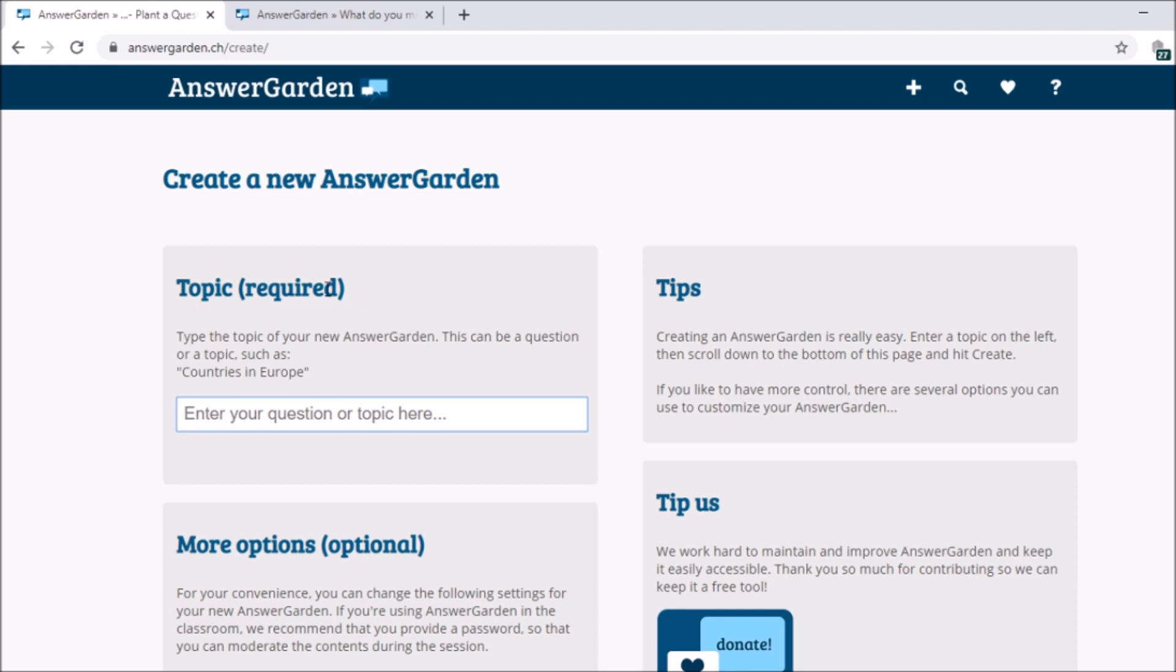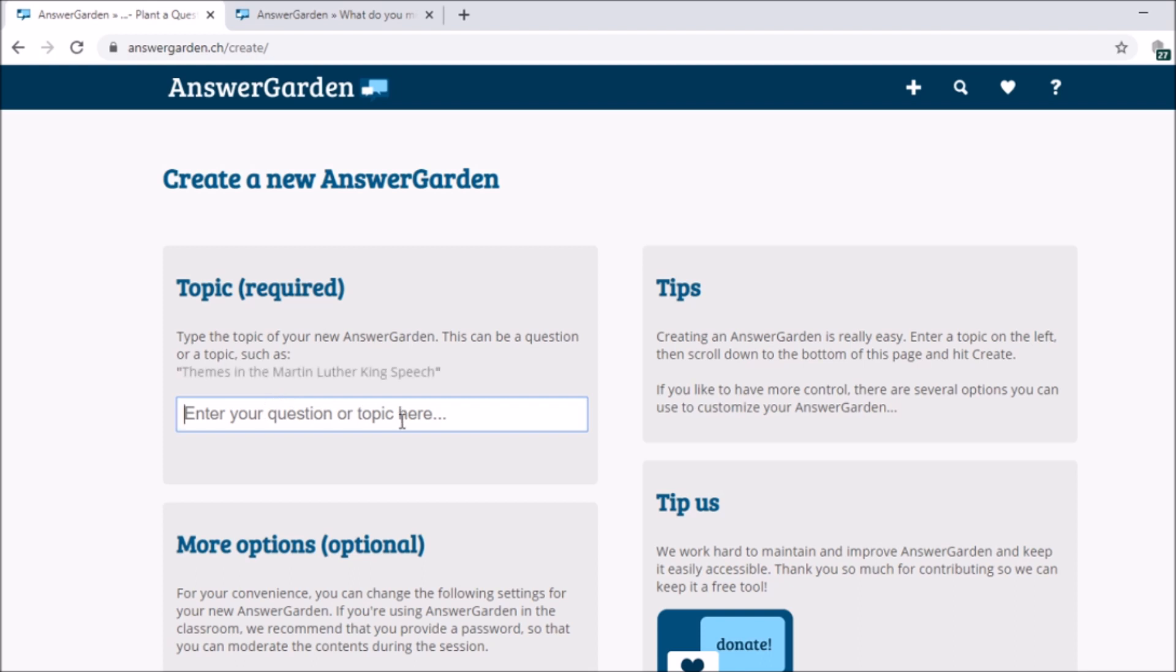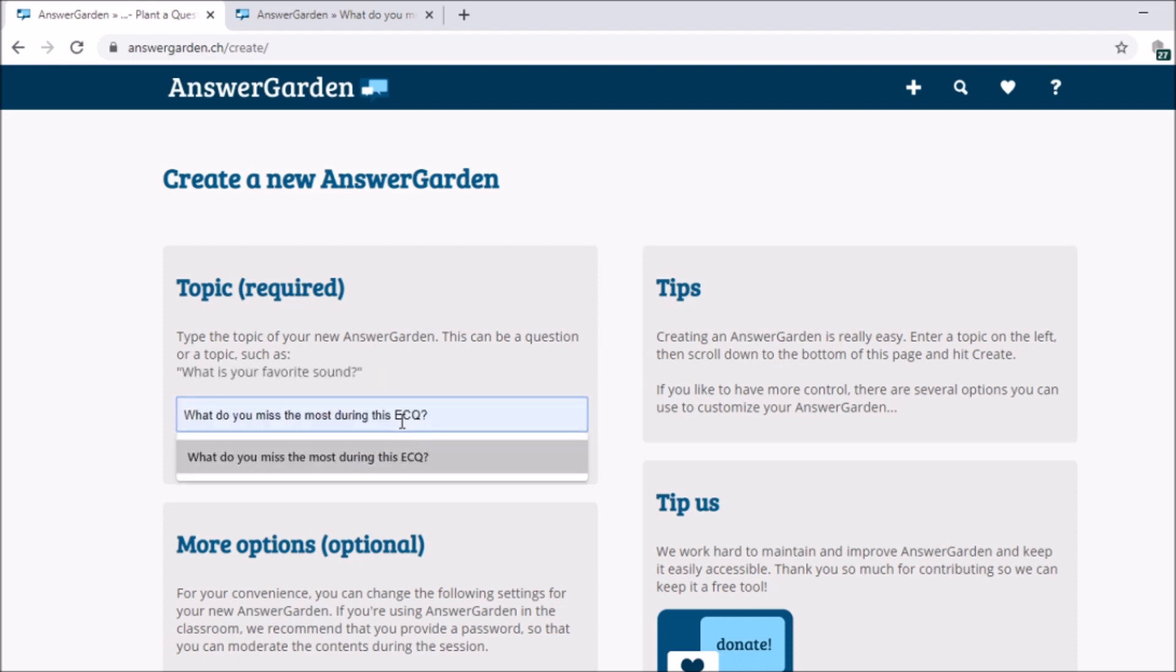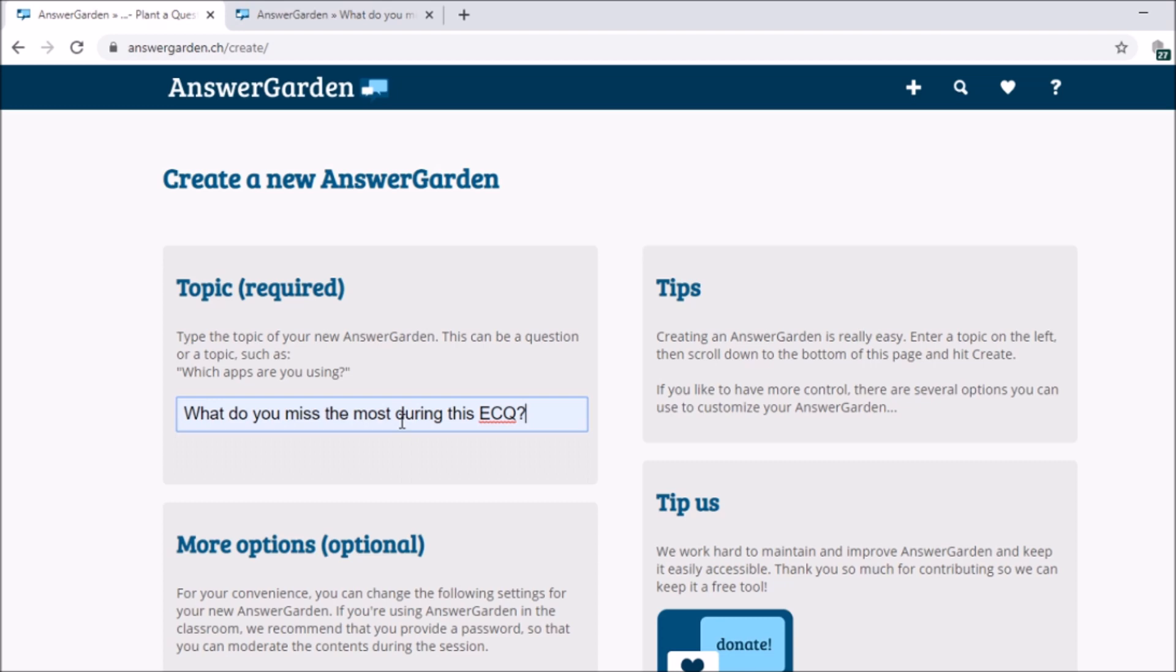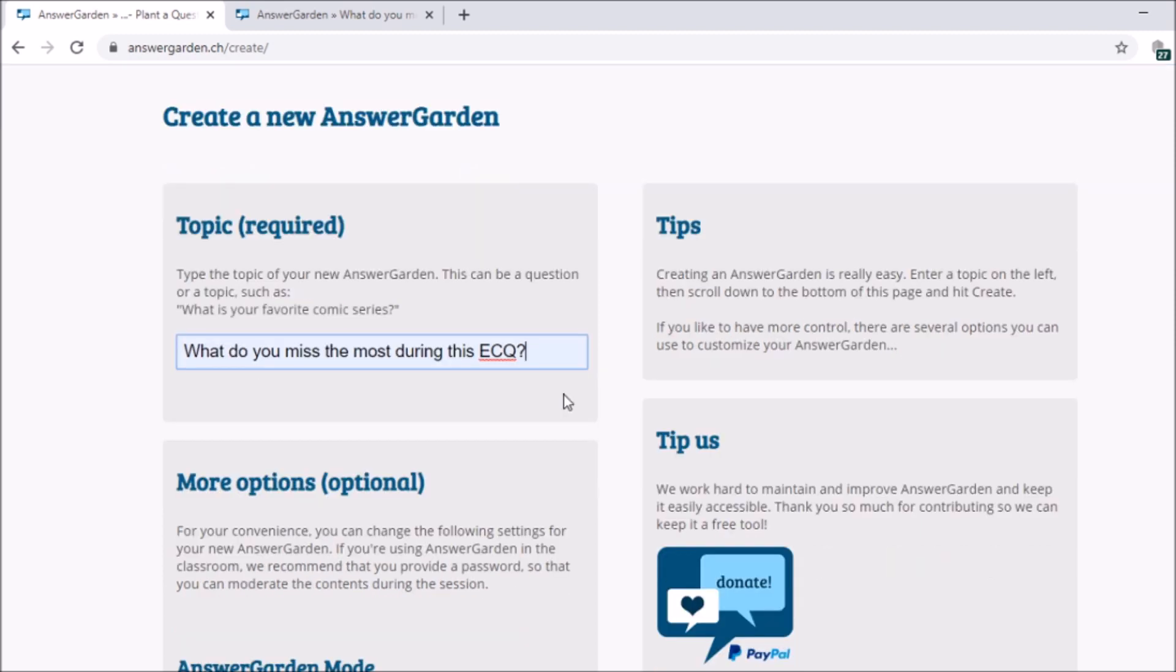So first, topic required, what are the questions that you want to add for your AnswerGarden. Then you're going to type one question. So for me, what do you miss the most during this ECQ? So this will be my question.